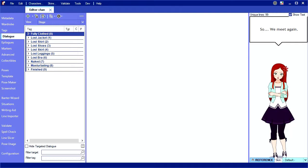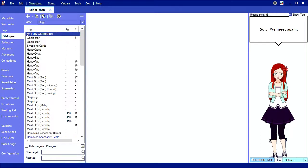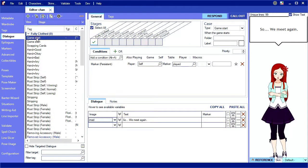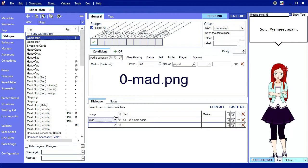Characters are divided into stages, where each stage corresponds to the removal of an article of clothing. Each stage has a numeric ID. Images are associated with stages by using this ID as a prefix to their file name. For example, here in stage 0, the fully clothed stage, we're using the image named mad. Since this is stage 0, the corresponding file name is 0-mad.png.